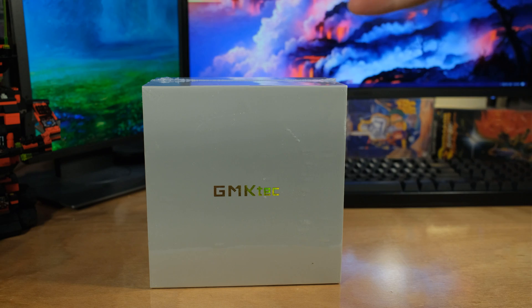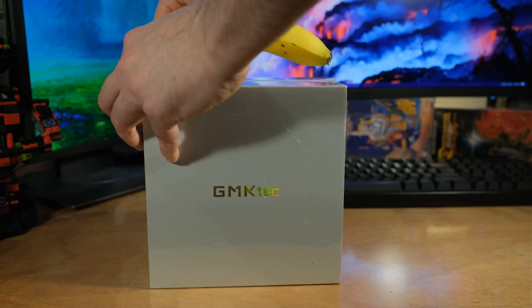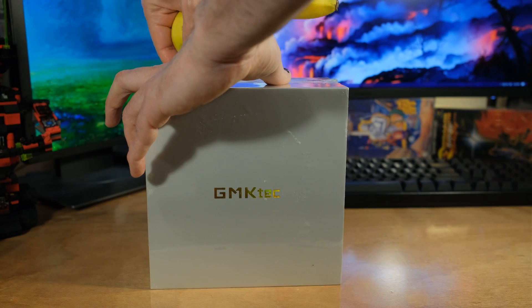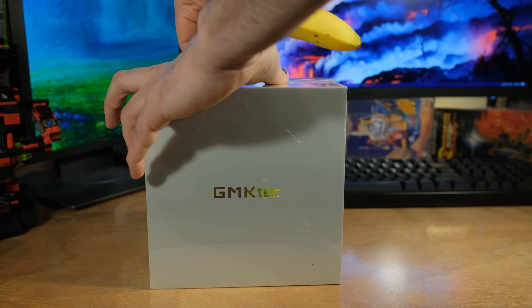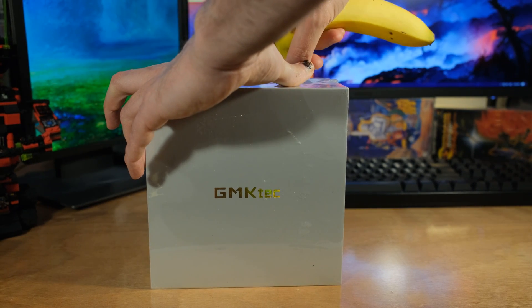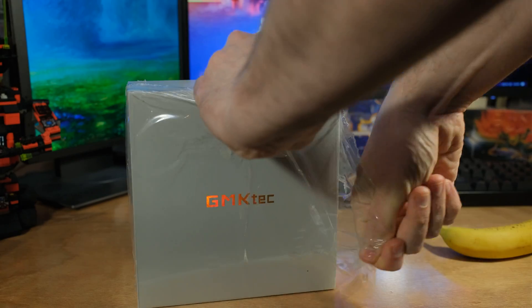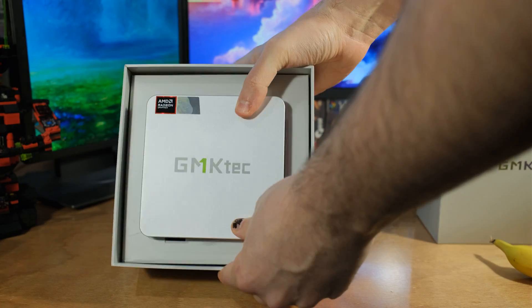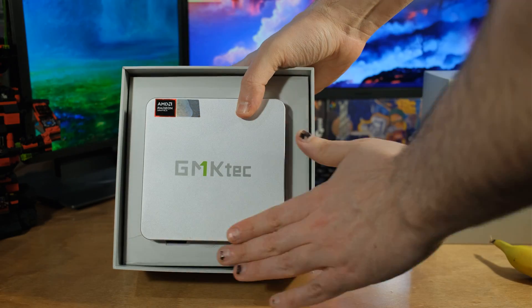Finally got my hands on the brand new Ryzen 7 8845HS CPU, and it's in this tiny little computer. We got another mini PC. This is the GMK Tech NUCBOX K8. The version I'll be testing has 32 gigabytes of RAM and a one terabyte SSD.